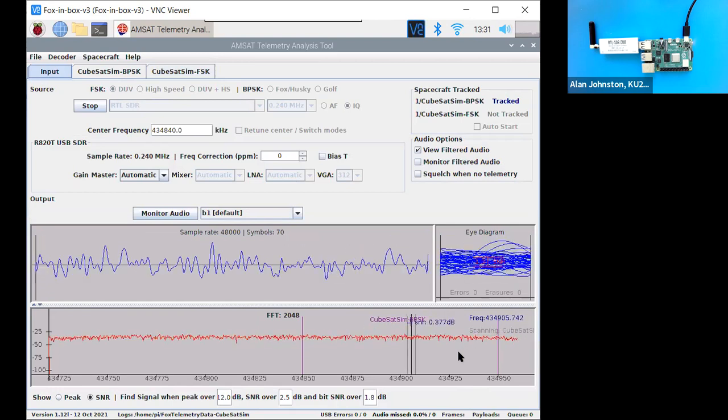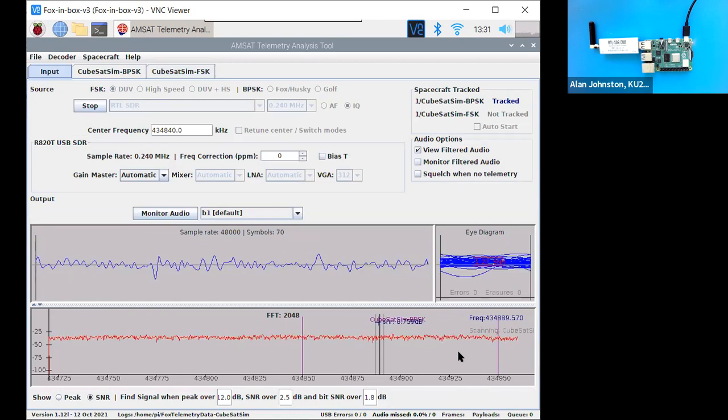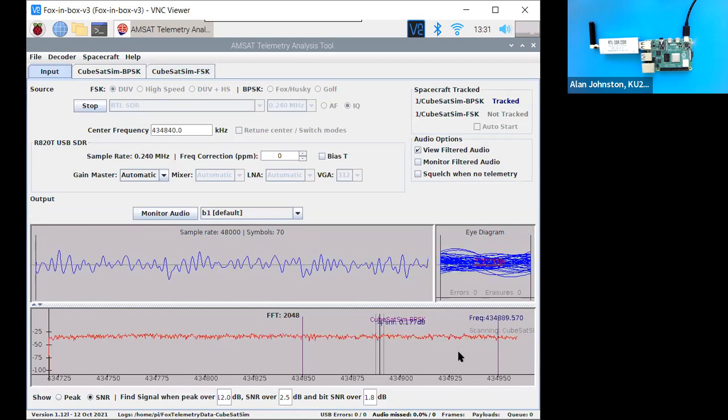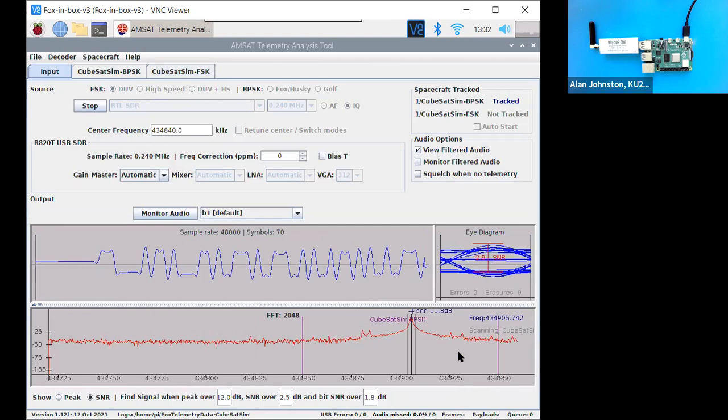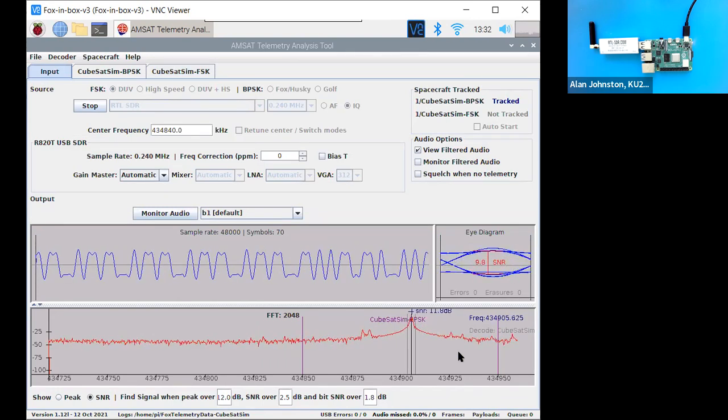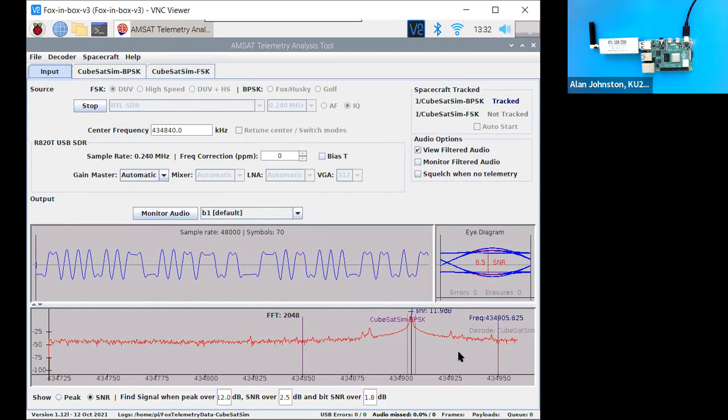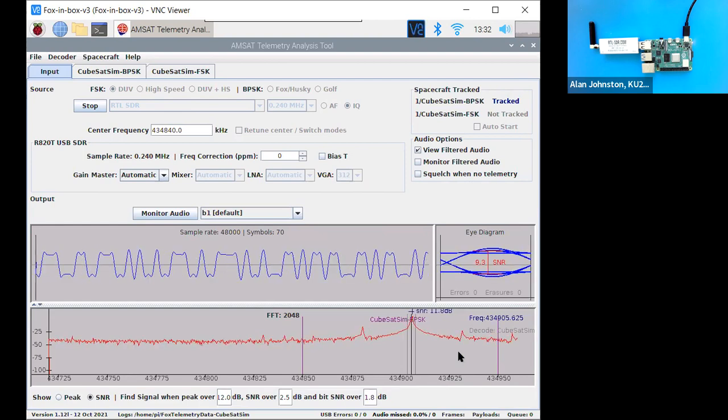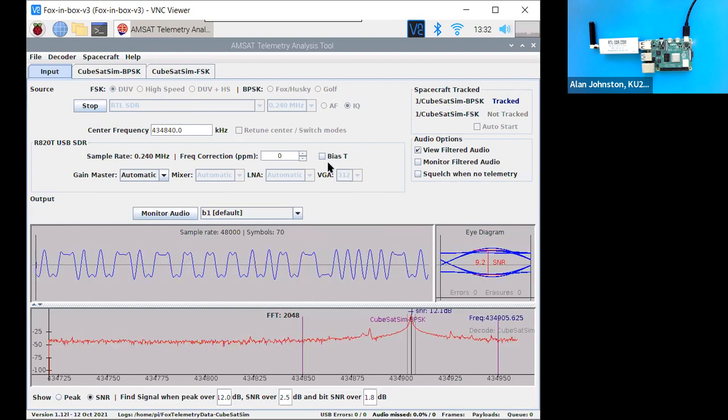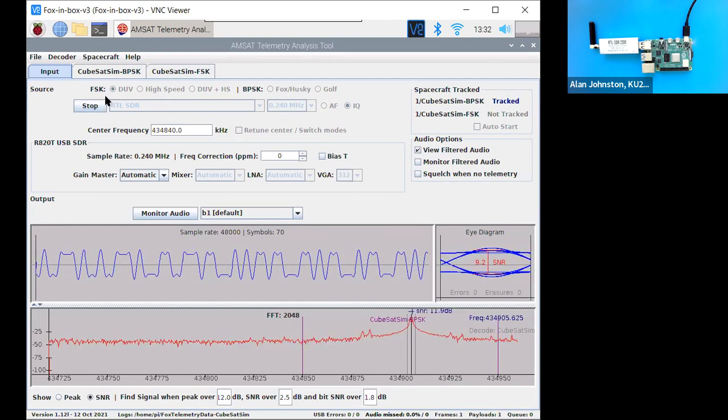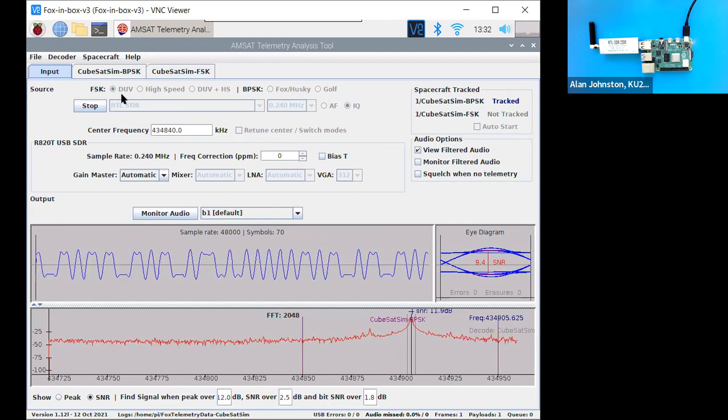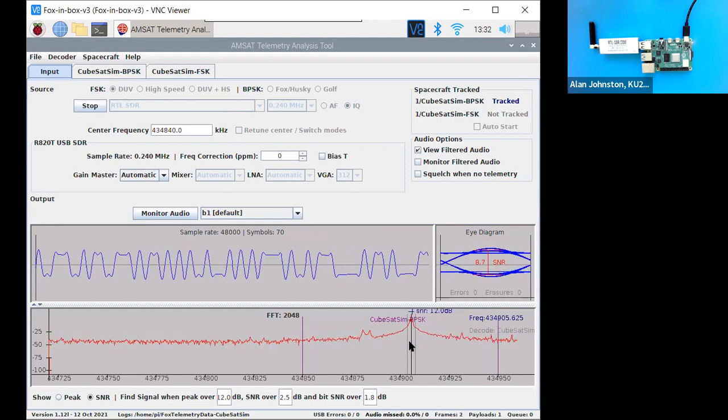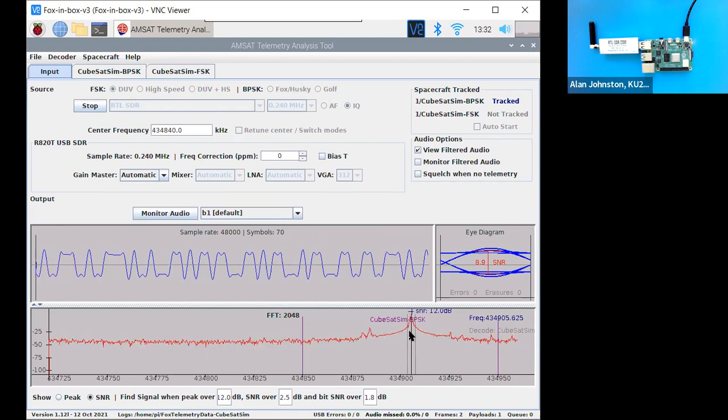Okay, so that was the CWID, but now it should continue after a few seconds. There it goes. So you hear that rumbling sound? That is the FSK-DUV transmissions, frequency shift keying data under voice, and you can see the signal here, and Fox-to-Lem has locked into it.